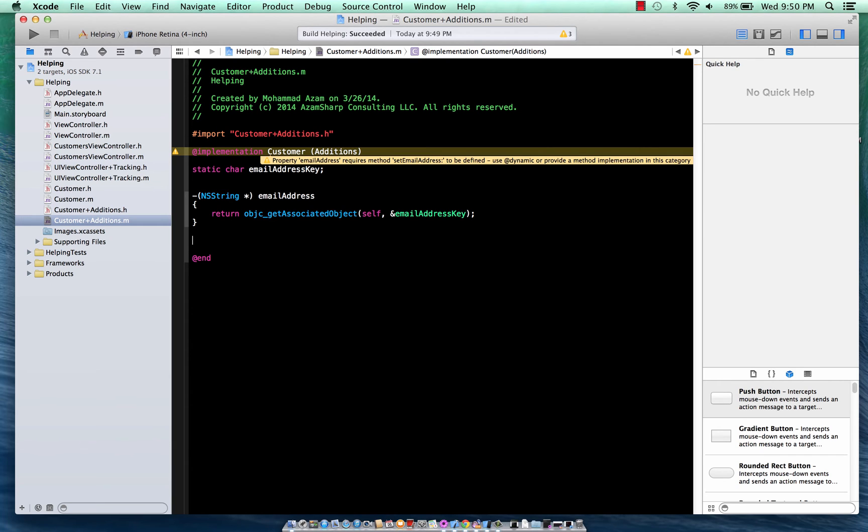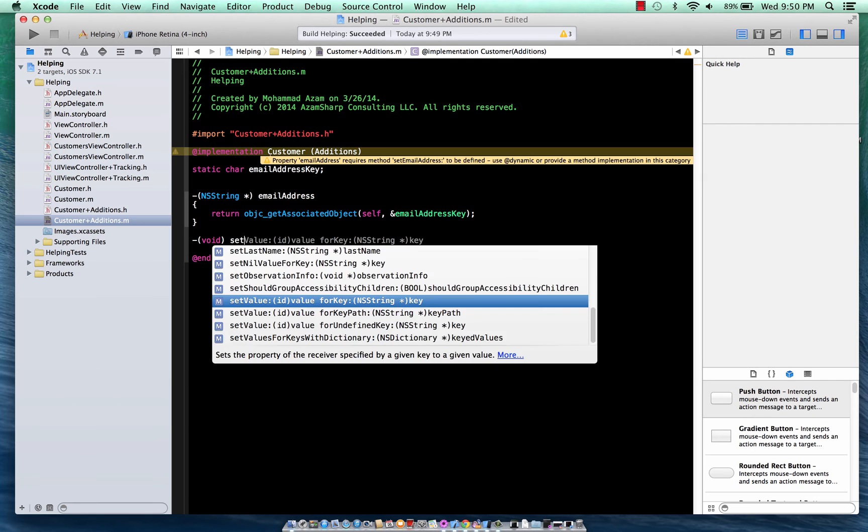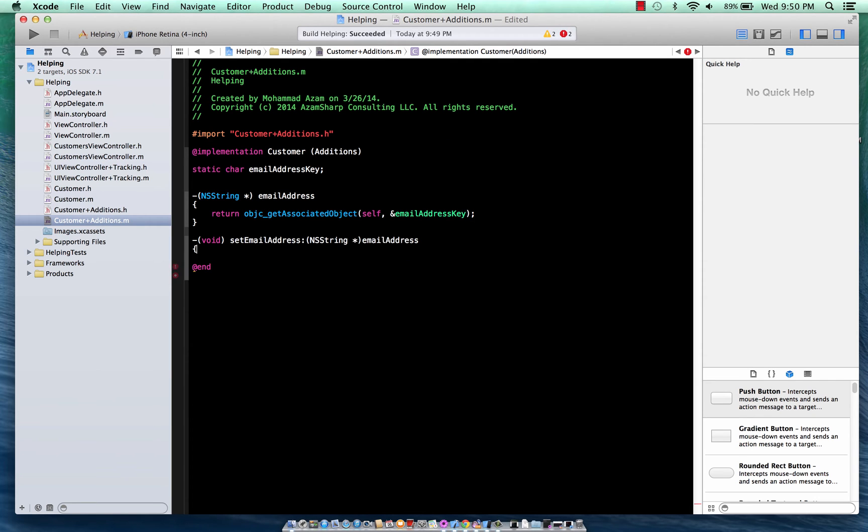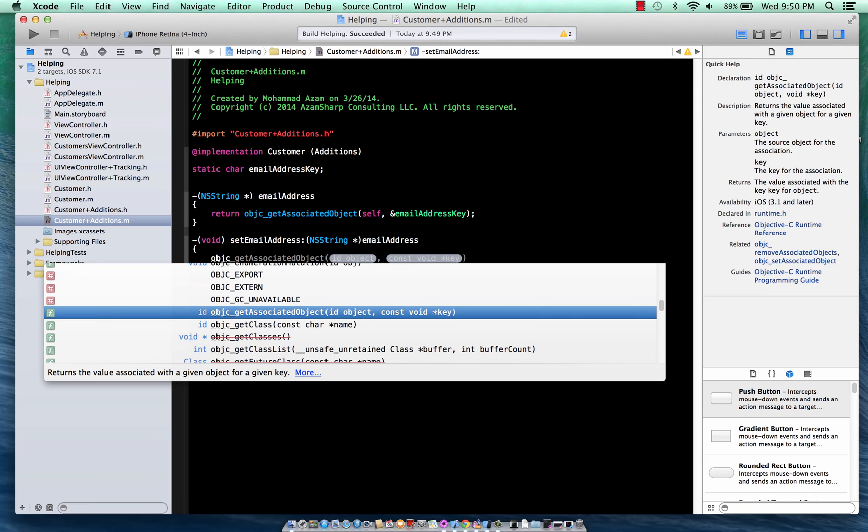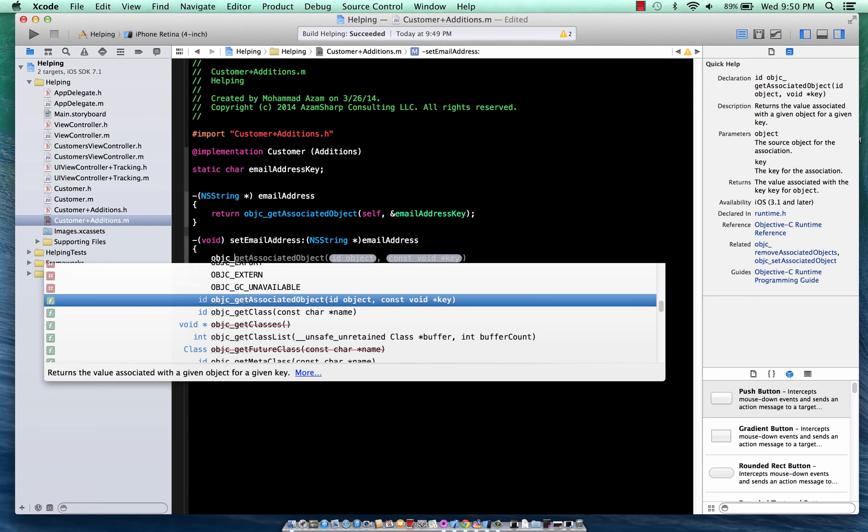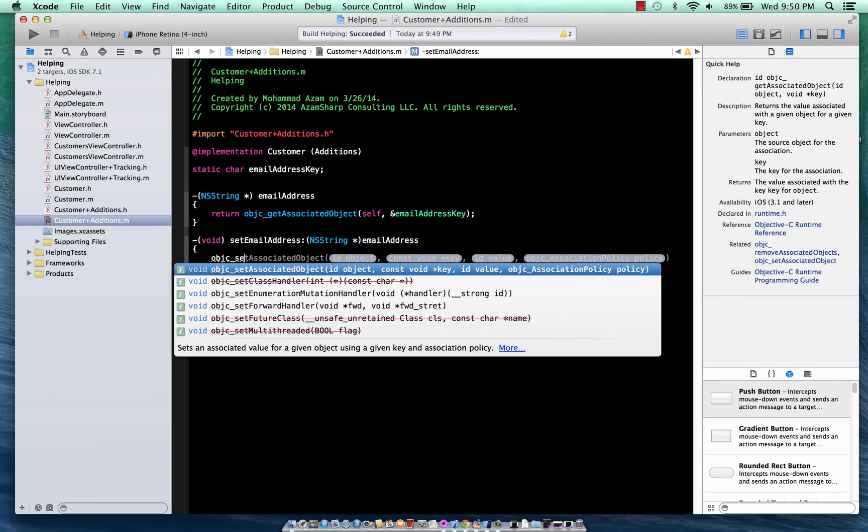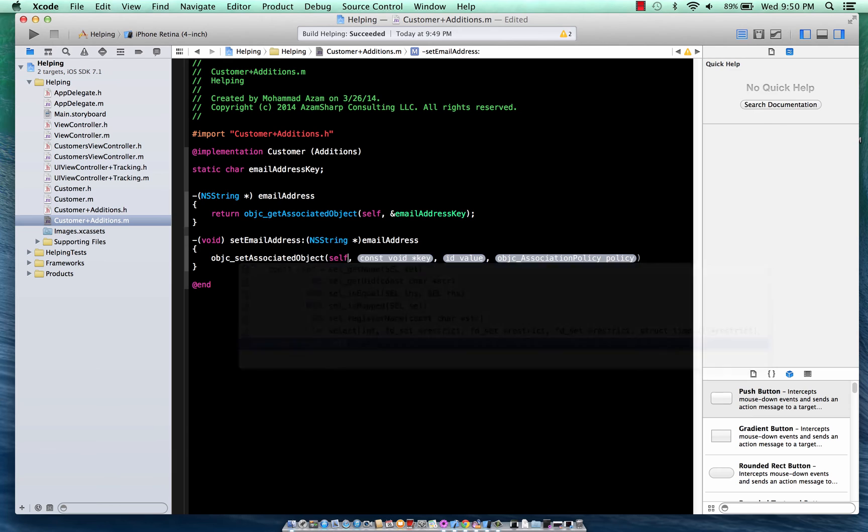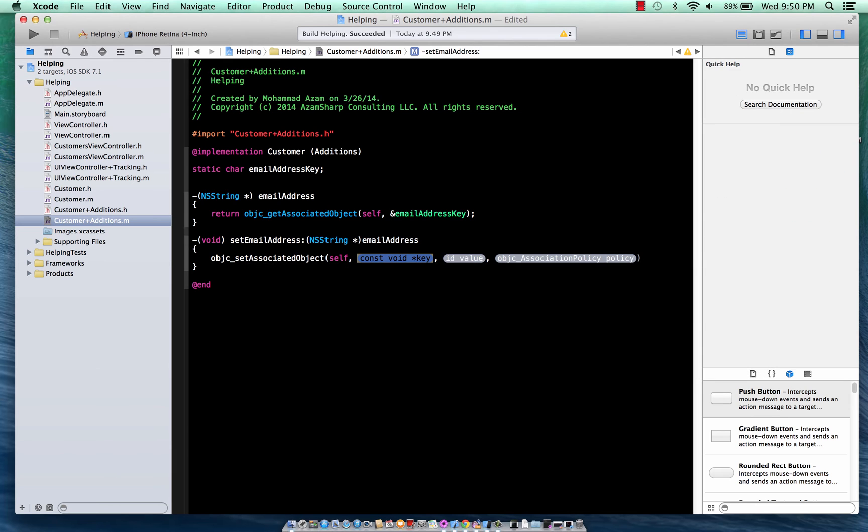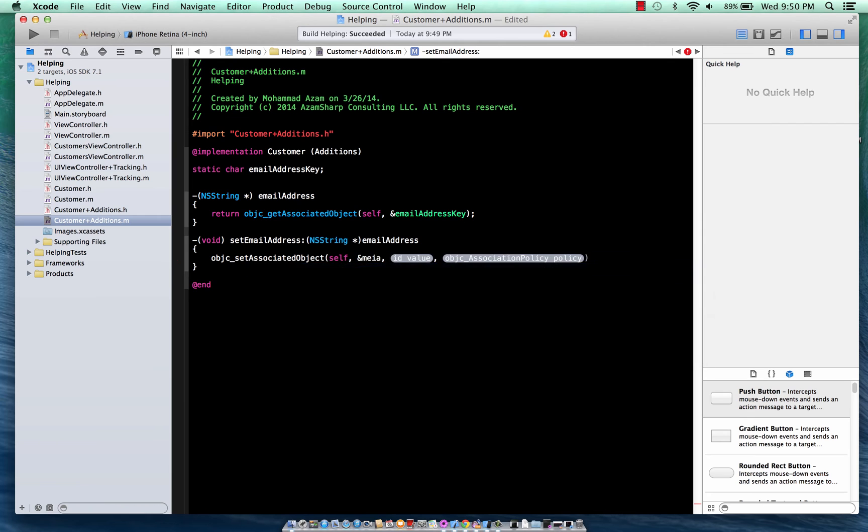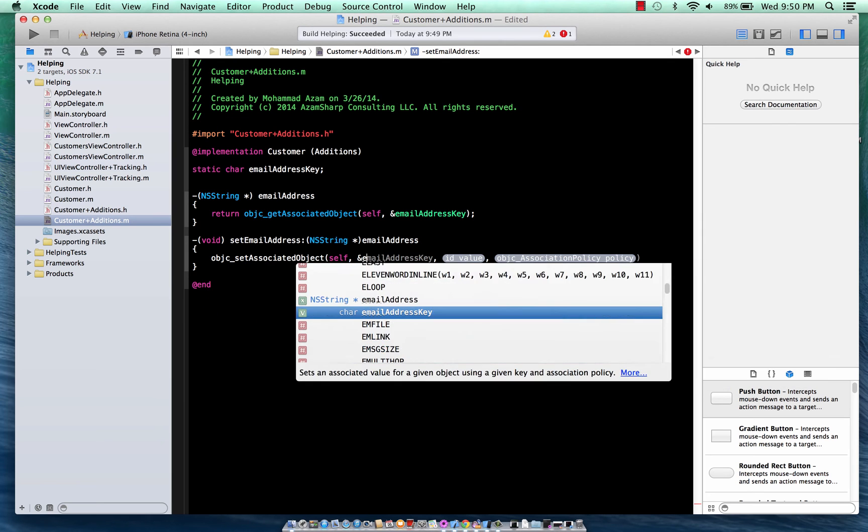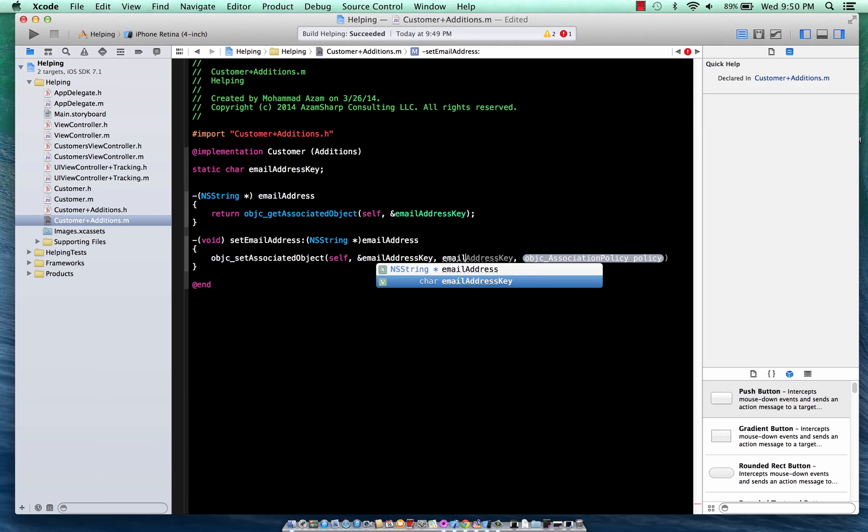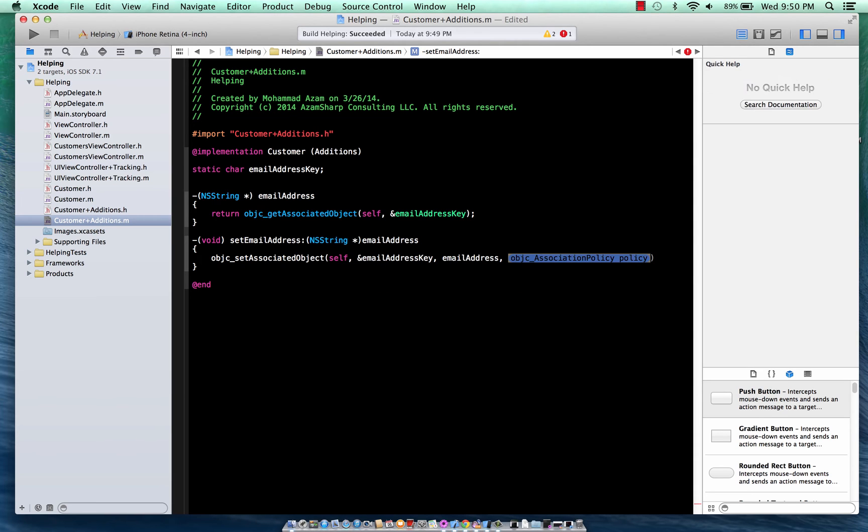And in the same way, if you want to set it, so we're going to say Set Email Address and we are going to use the associative syntax to set that. You can see the constant key. In this case, the key will be Email Address Key. The value or the ID is Email Address. And then you will have the associative object association policy.